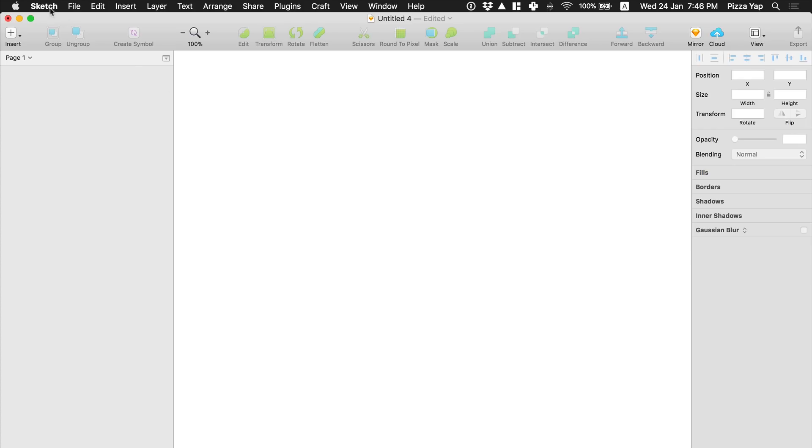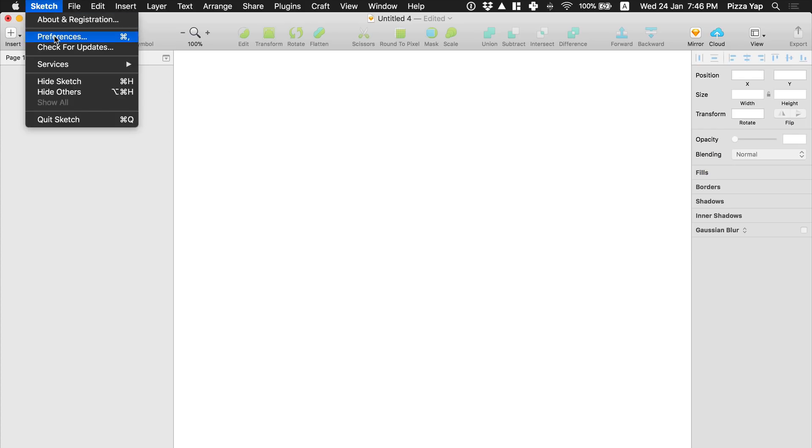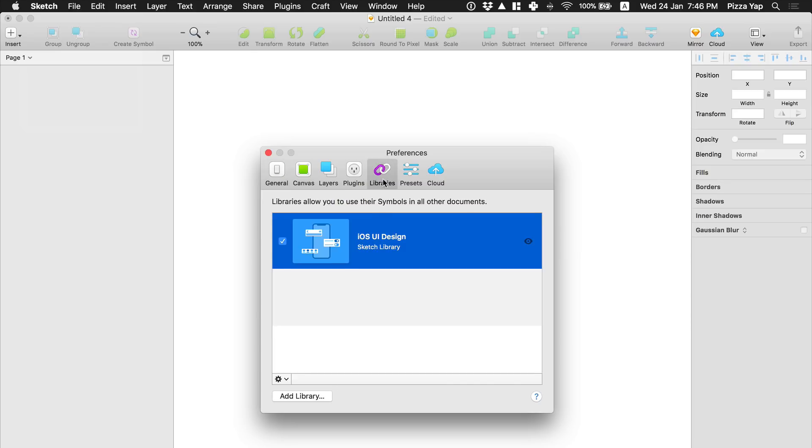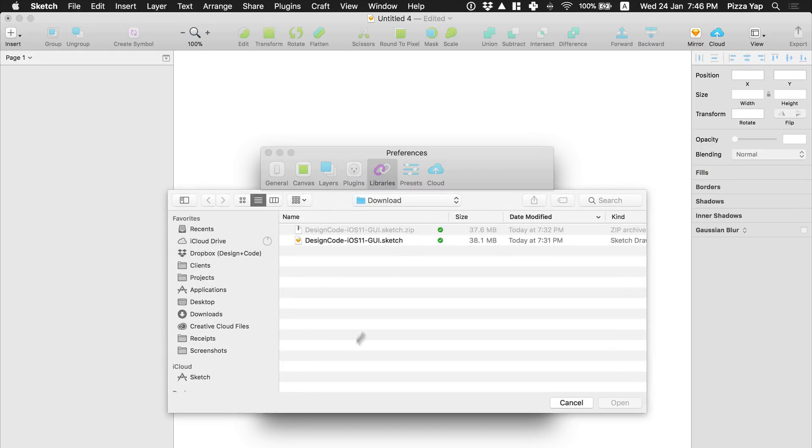Want to use the UI kit across your design documents? Then add it as a sketch library.